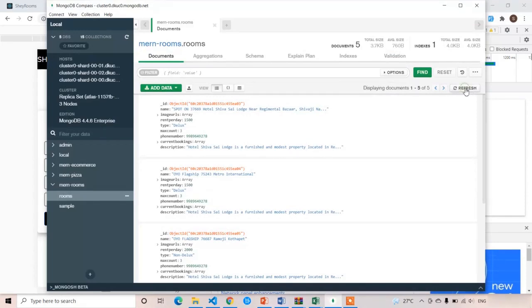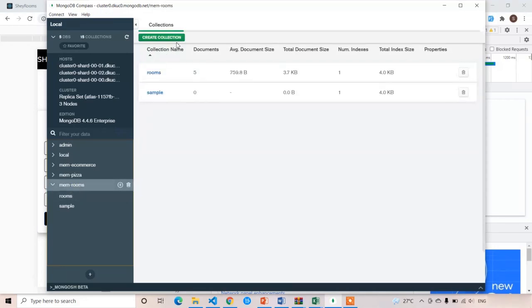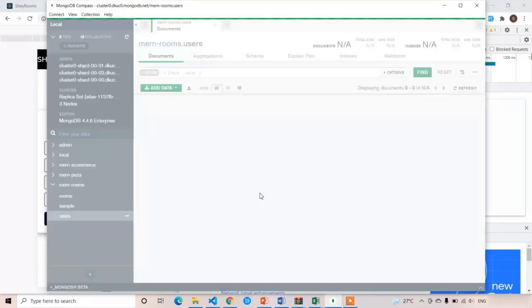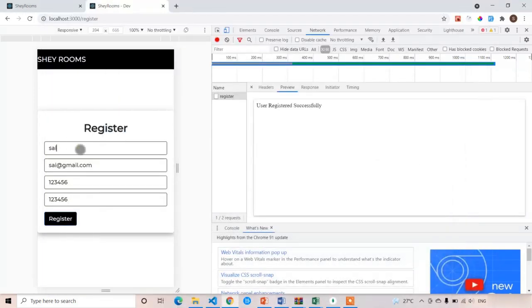Now let's open MongoDB and refresh the page. Here you can see we got the users collection. Clicking on it we can see: isAdmin is false, name is 'psi', email is 'psi@gmail.com', password is '123456', and createdAt and updatedAt values. The registration is successful.